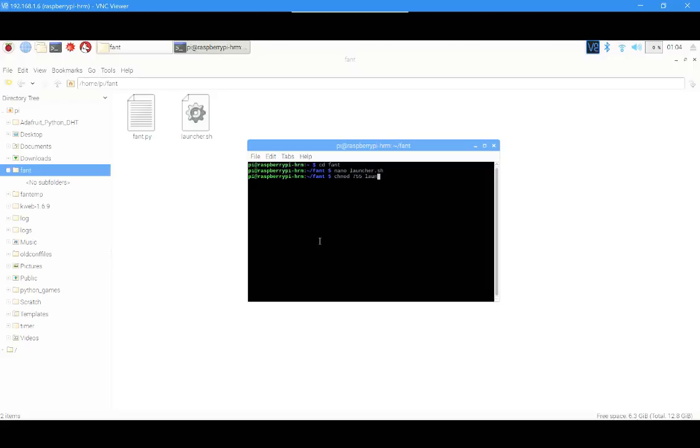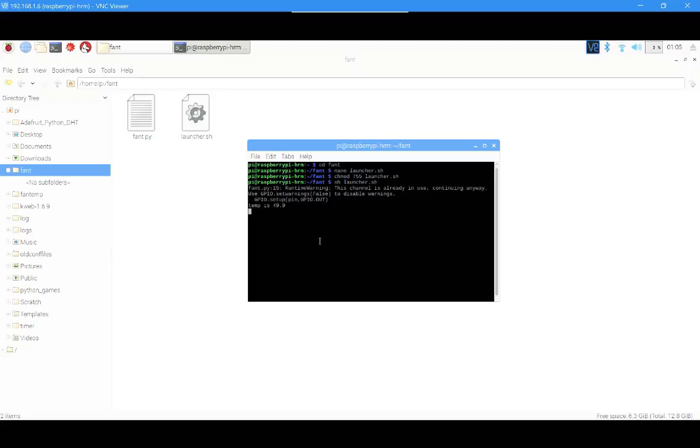Then write sh launcher.sh to see if it works. Well, as you see, it's working. So now that it's working, we should go for crontab.